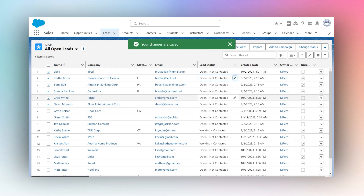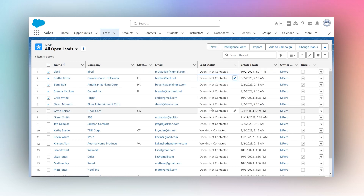Once I hit Save — there we go. We just changed six leads and their statuses in one click. That's how you mass update data by using list views.